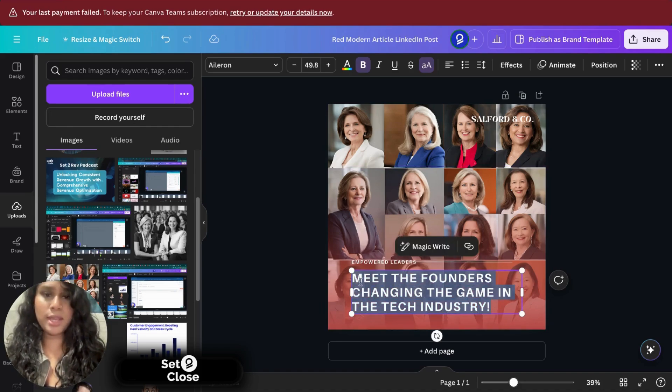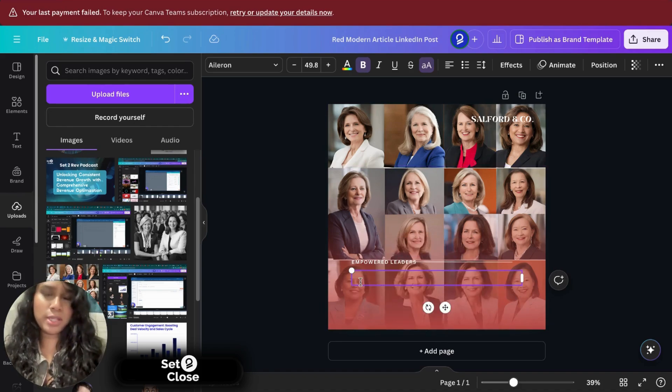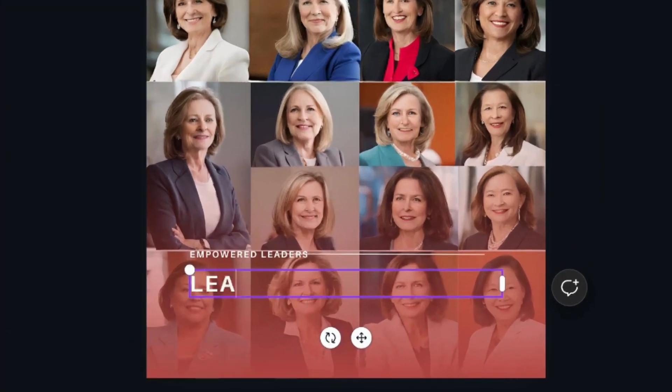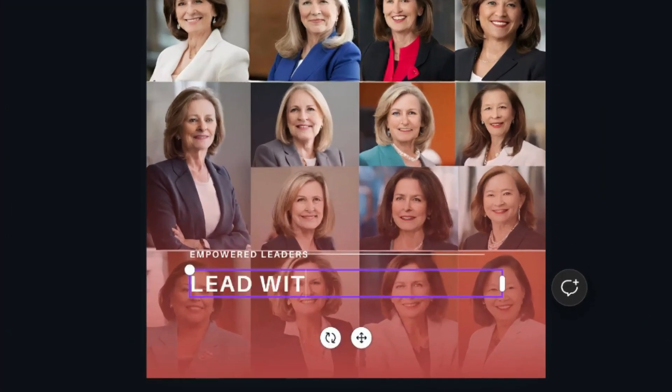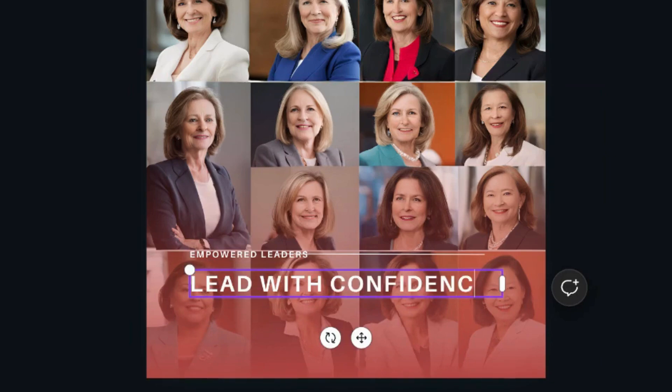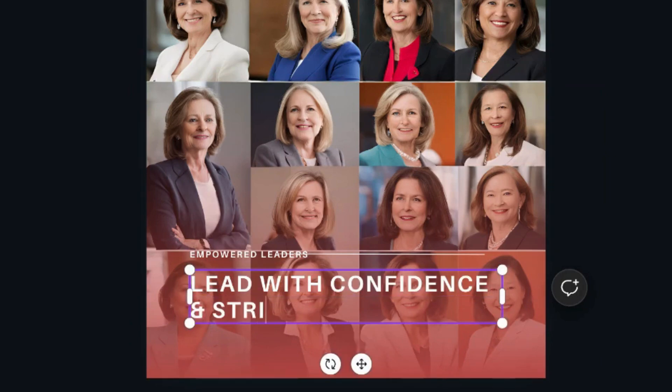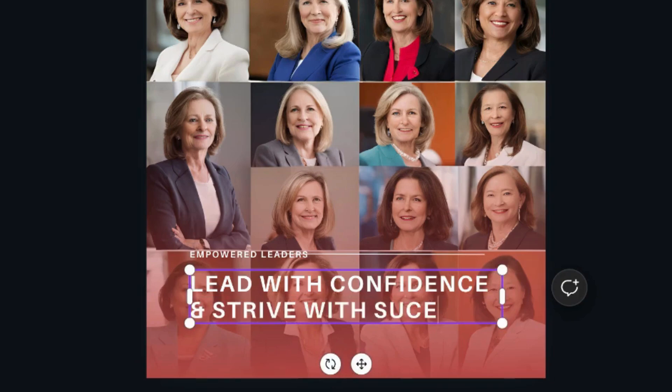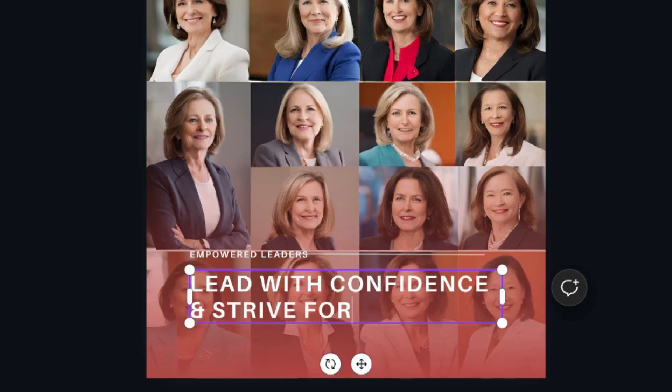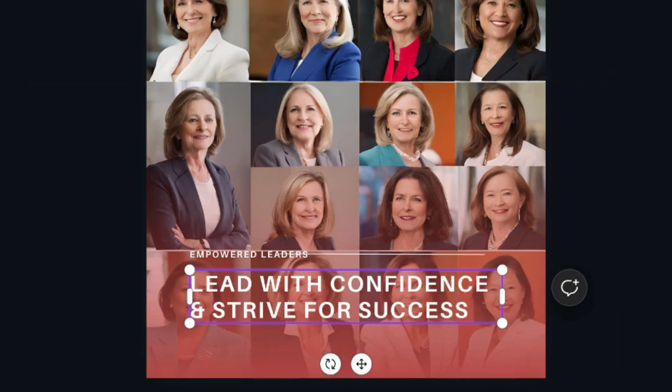For the main text, maybe we could write something like lead with confidence and strive for success. Awesome.